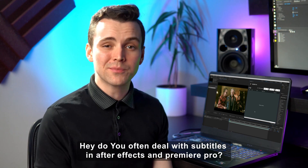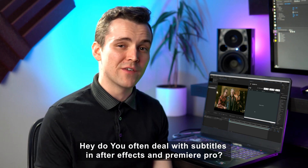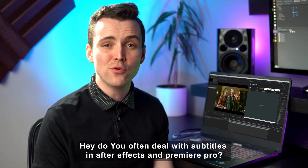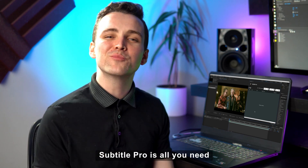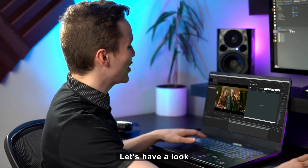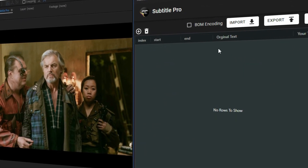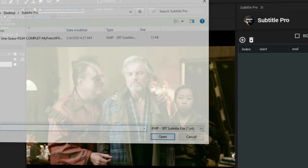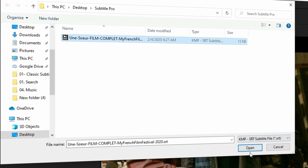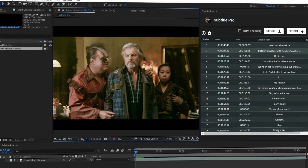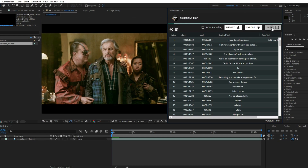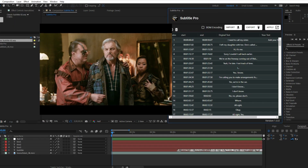Hey! Do you often deal with subtitles in After Effects and Premiere Pro? Subtitle Pro is all you need. Let's have a look! All you need to do is import a subtitle or write your text, then click the apply button.